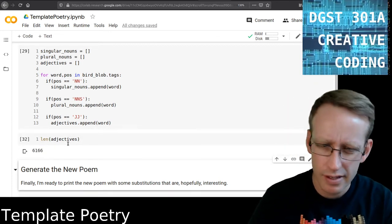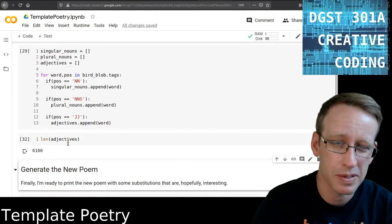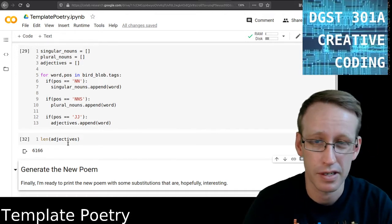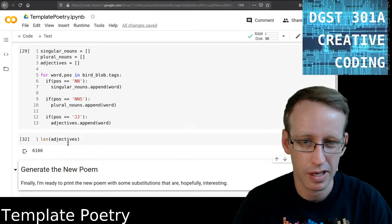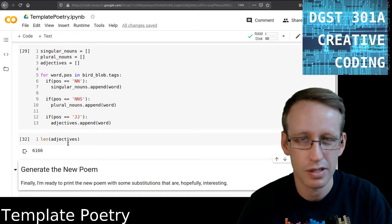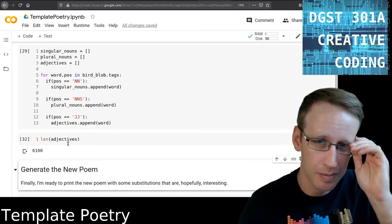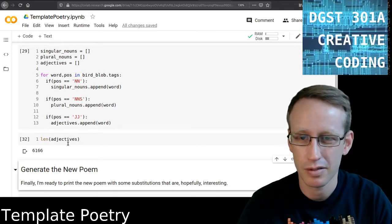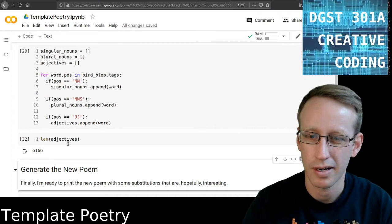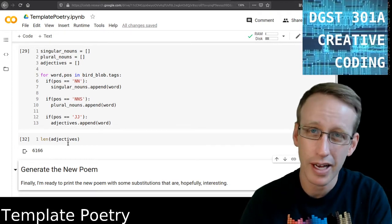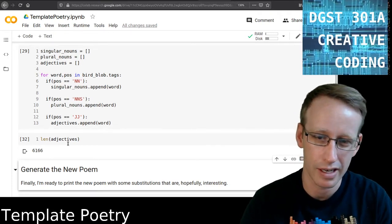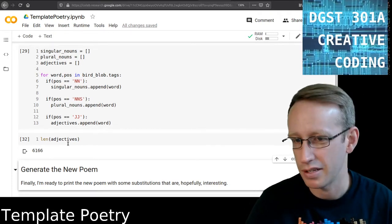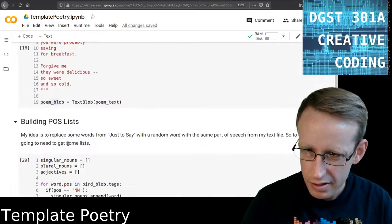Quite a lot of singular nouns. I should say that the part of speech tagger is not perfect and sometimes just because of the ambiguities of language or inconsistencies in typing, all kinds of reasons, it's going to be inaccurate sometimes. But I now have three pretty big lists that I can do something with and that's great.